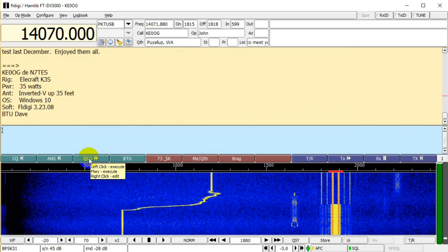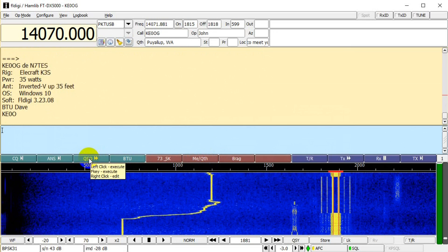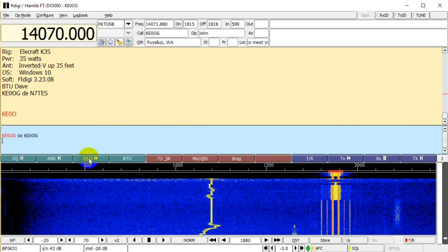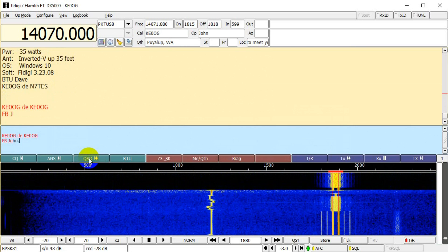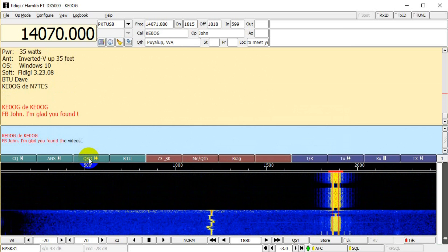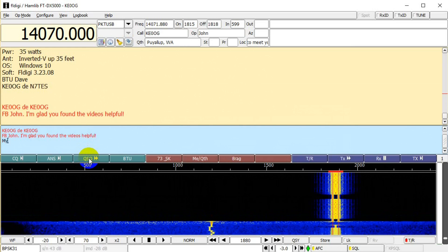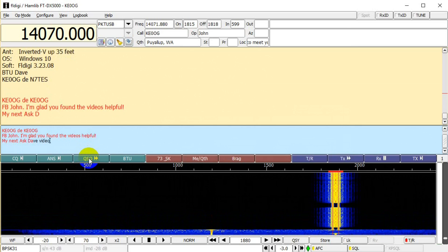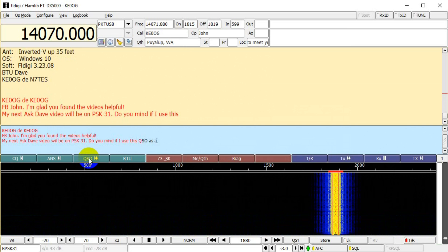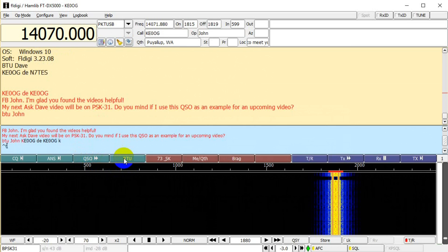He's stuck in transmit — he tries a different macro and the handover is accomplished. One thing to note about almost every digital mode is that only one person can talk at a time. That's not true for all digital modes, just the vast majority. I note that I'm glad he finds the videos useful. I ask his permission to use this QSO as an example.